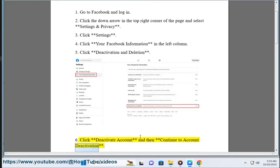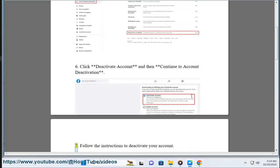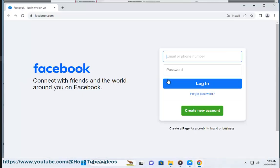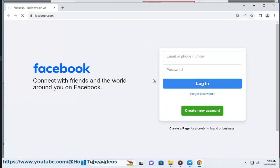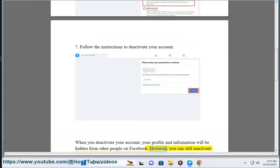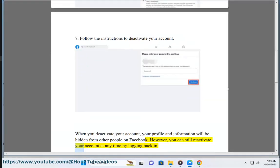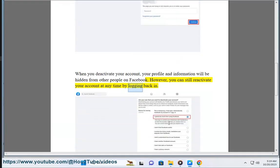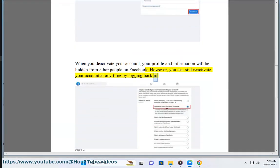Five, click deactivation and deletion. Six, click deactivate account and then continue to account deactivation. Seven, follow the instructions to deactivate your account. When you deactivate your account, your profile and information will be hidden from other people on Facebook. However, you can still reactivate your account at any time by logging back in.